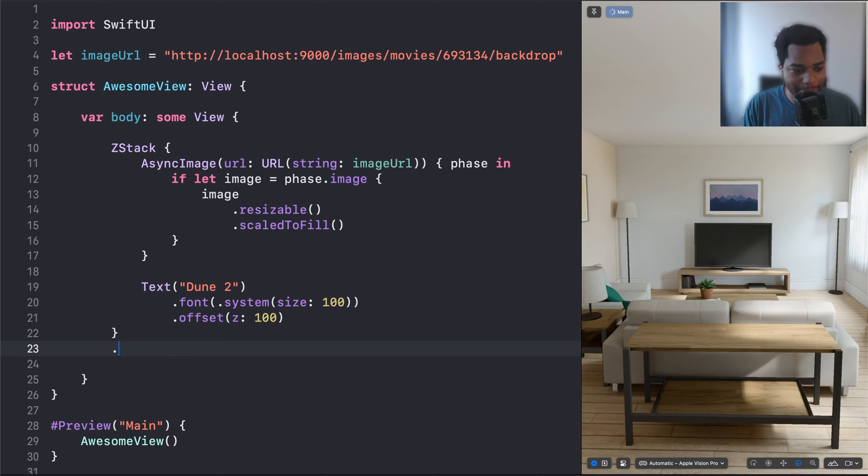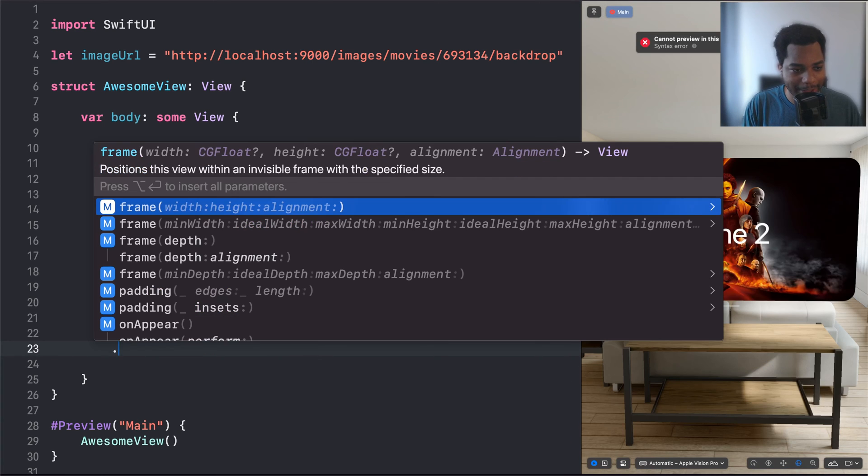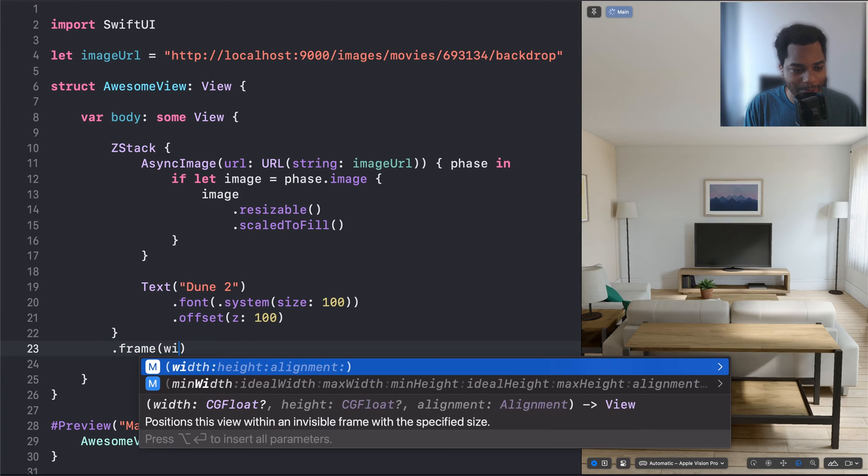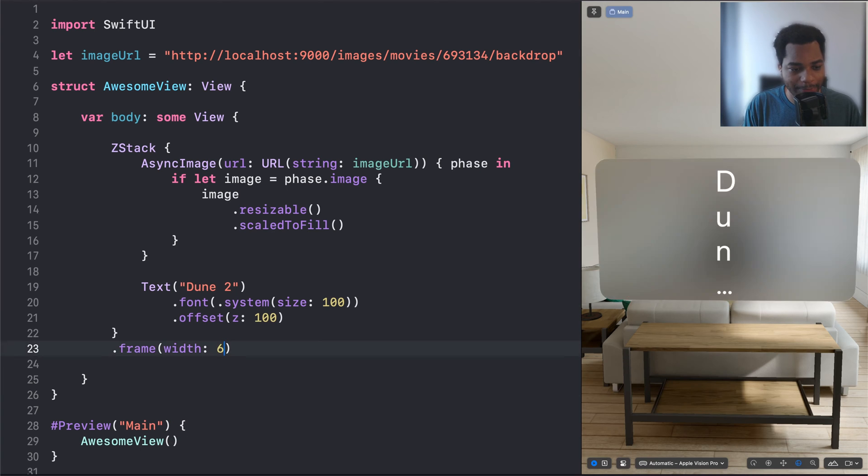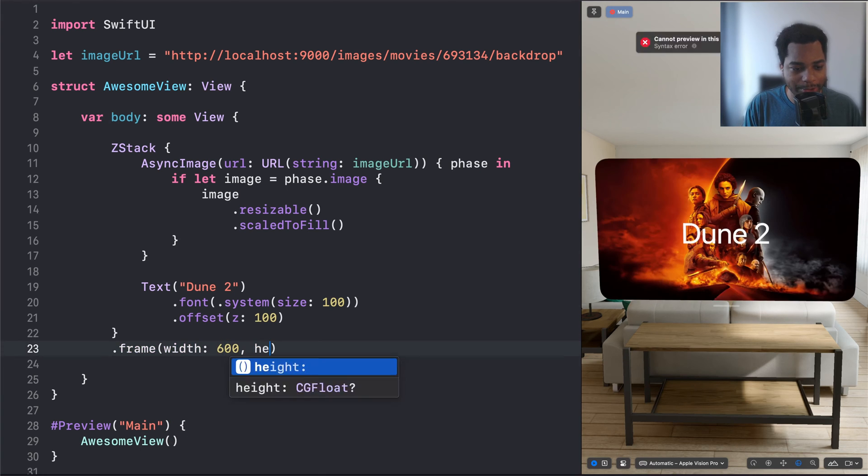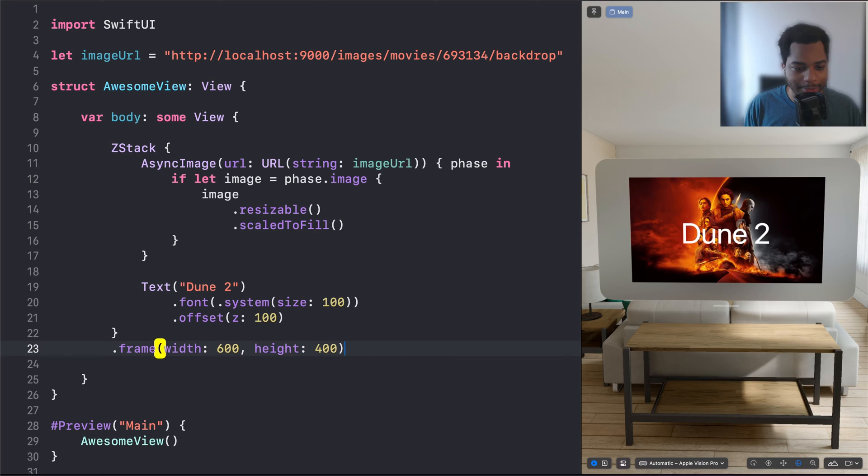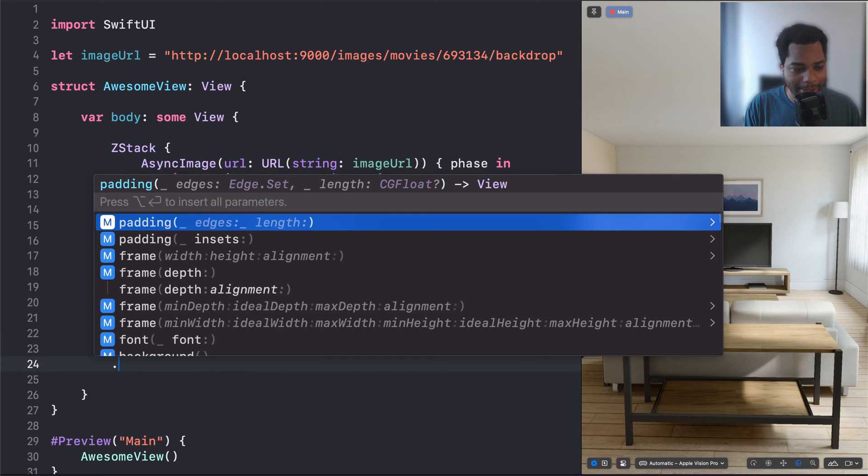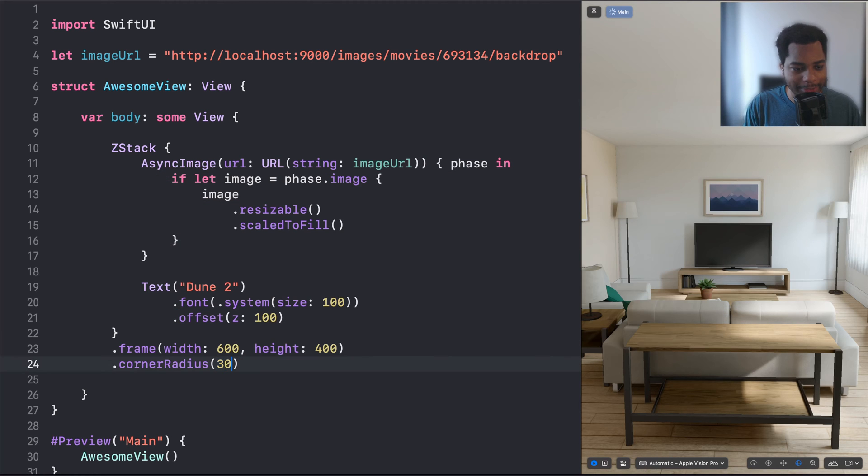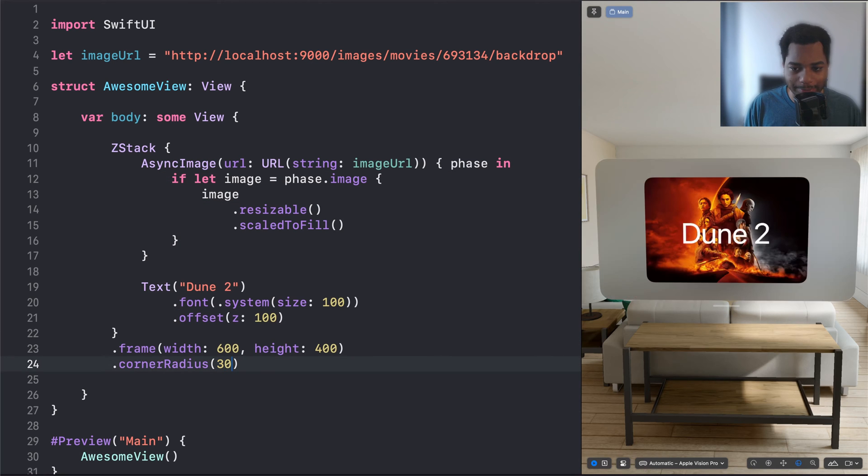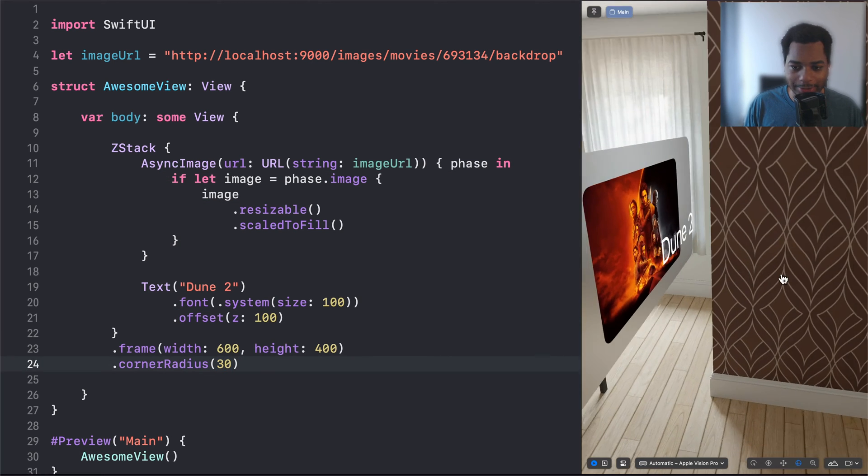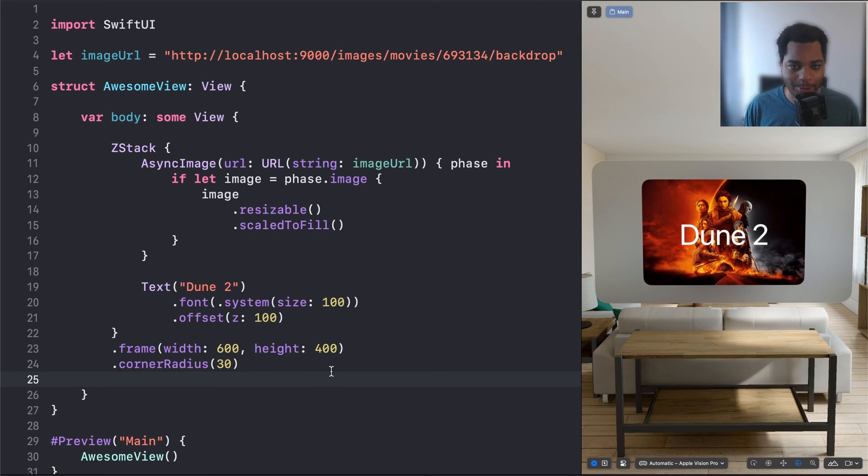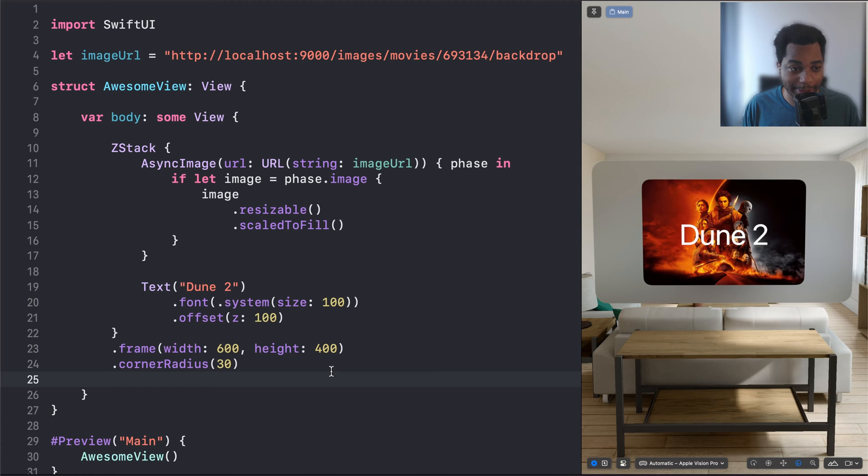And what I'm going to do is just add a frame to this, let's say with a width of 600 and a height of 400. And then we're going to add a corner radius with 30. Sweet. Now it's looking pretty cool. So this demonstrates how insanely fast and easy it is to build a UI with this Swift UI framework.